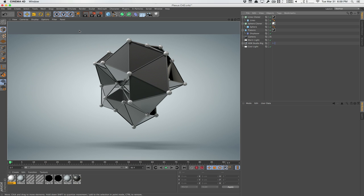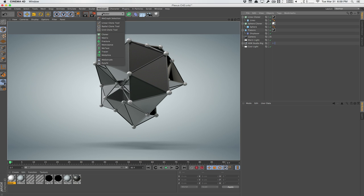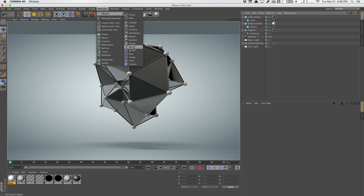So that's pretty much it, guys. This is pretty much how you create a pseudo plexus effect within Cinema 4D. You can get more intricate with this. You can use more effectors. For example, you can use the random effectors, you can use the shading effector, the sound effector to create audio reaction, stuff like that.